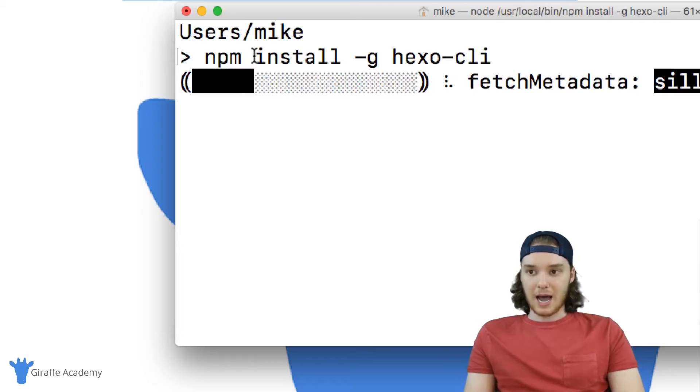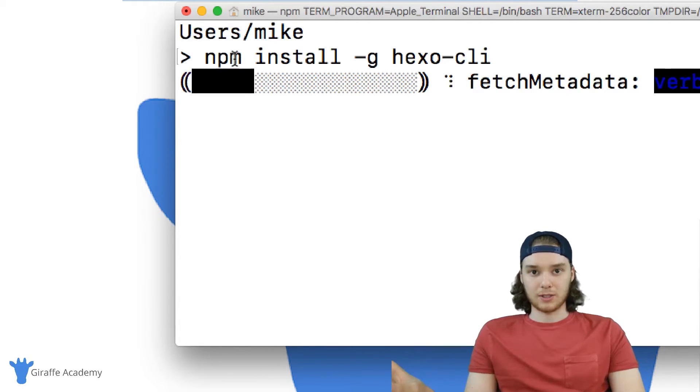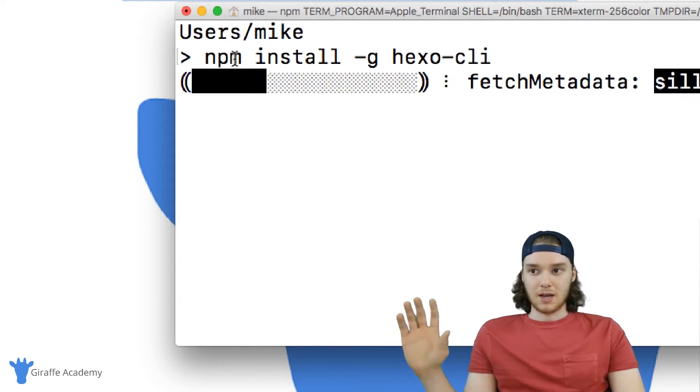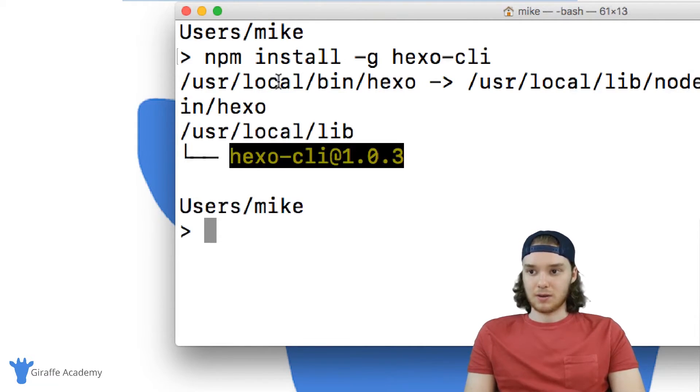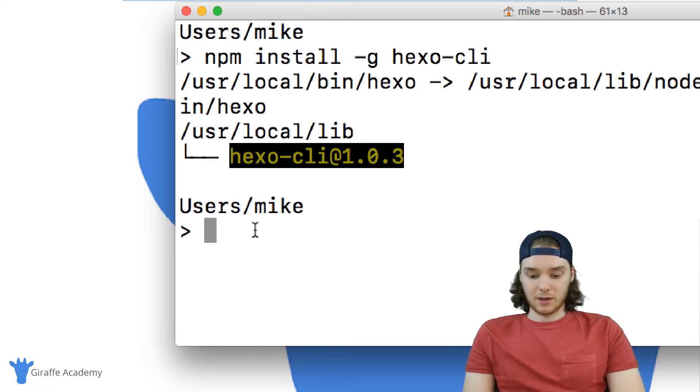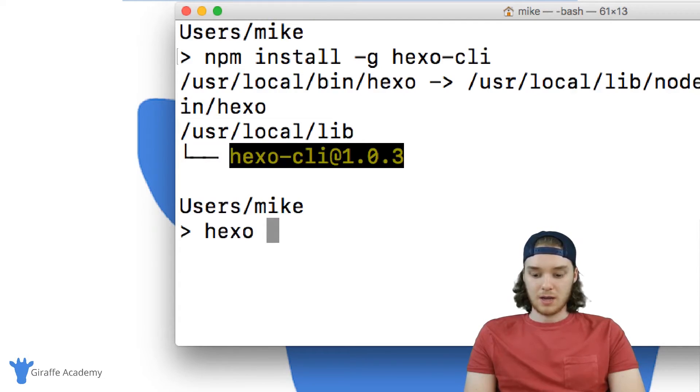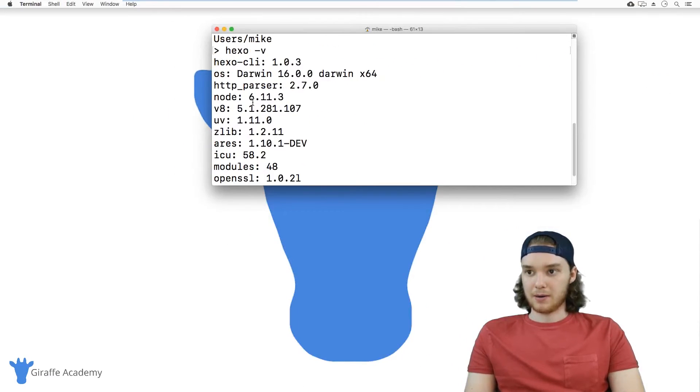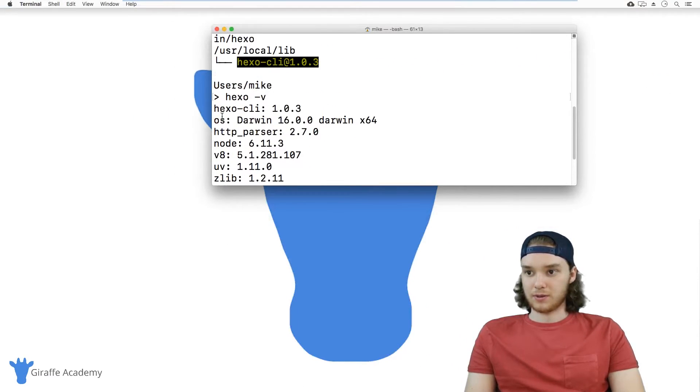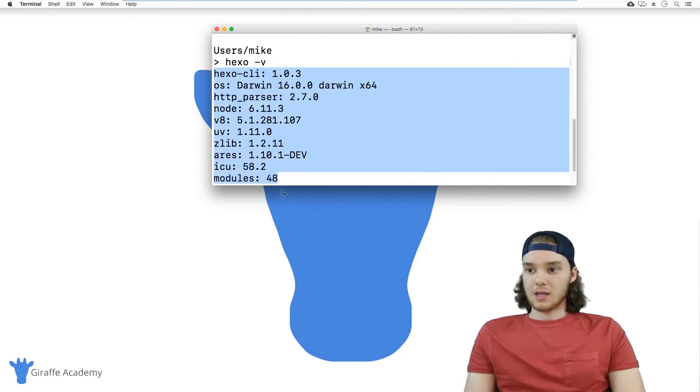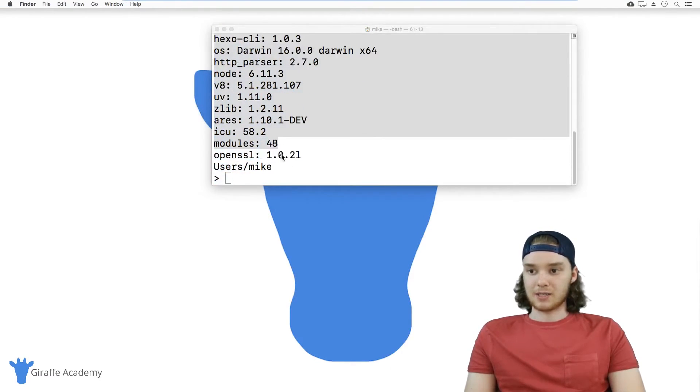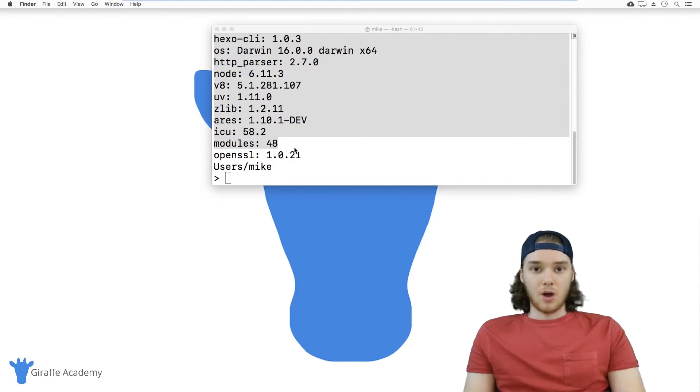So what's happening now is this npm program is going out to its servers and it's grabbing everything that it needs to download Hexo. And once it downloads, again we can just check and make sure that Hexo is downloaded. So I can type hexo hyphen v, and Hexo should pop out a bunch of information about the current version that it's running. So as long as you get this message and you don't get any errors, then Hexo is installed on your machine and you're good to go.